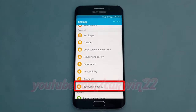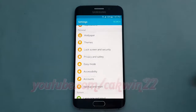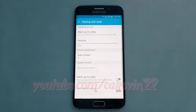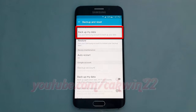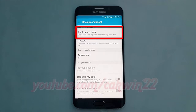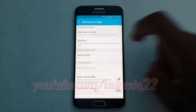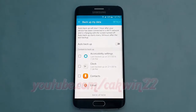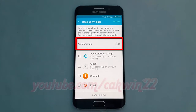Tap Backup my data. On the Auto Backup switch, tap until green to enable, or tap until grey to disable.